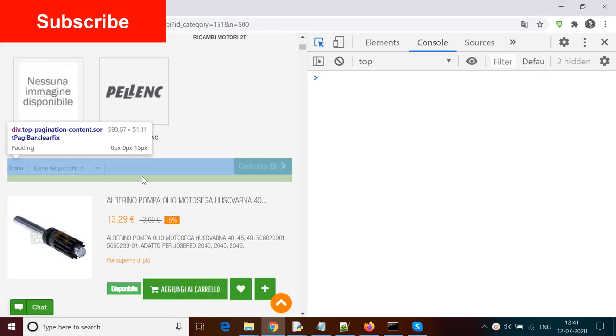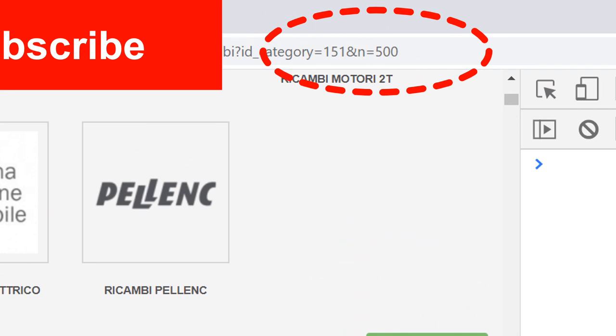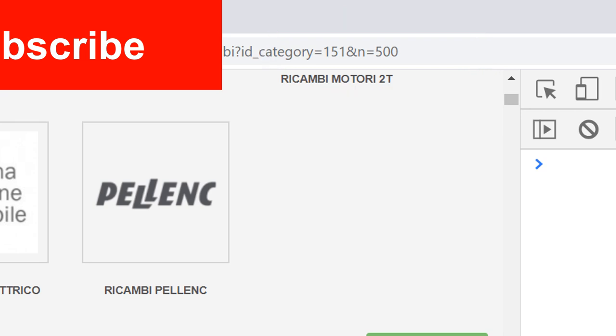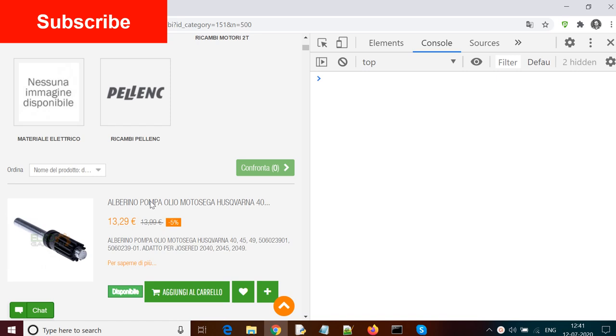you would see that there are around 500 products. I'm able to know there are 500 products from the URL itself, where the parameter n equals 500. Now the interesting part is by default, when I go to this category on this website,